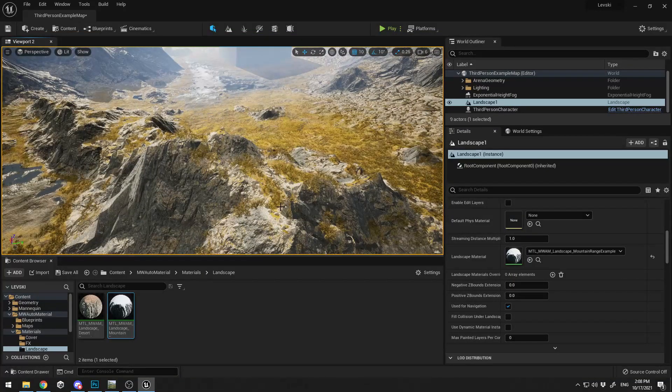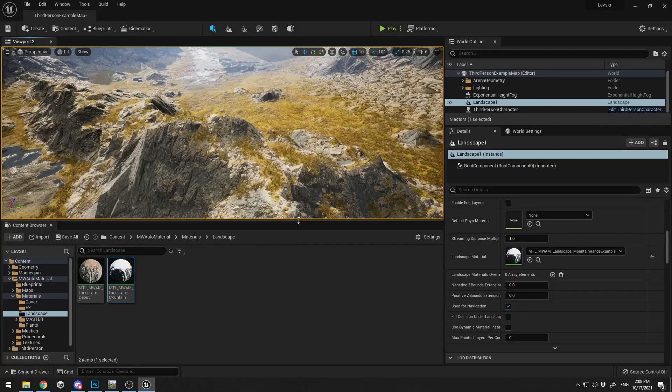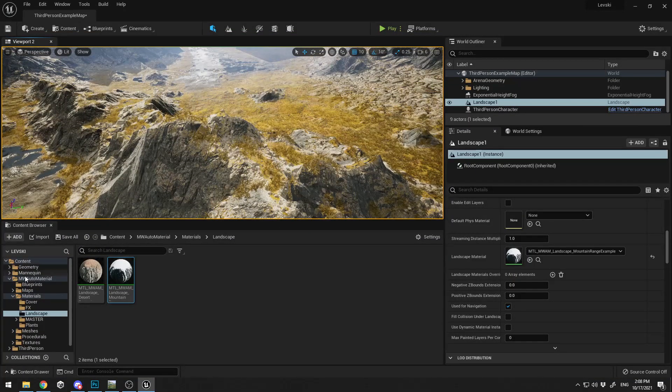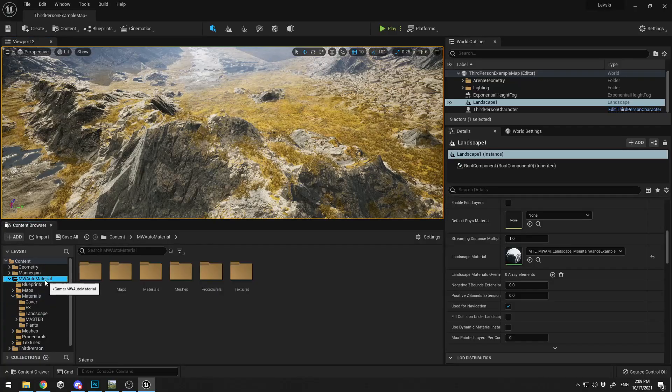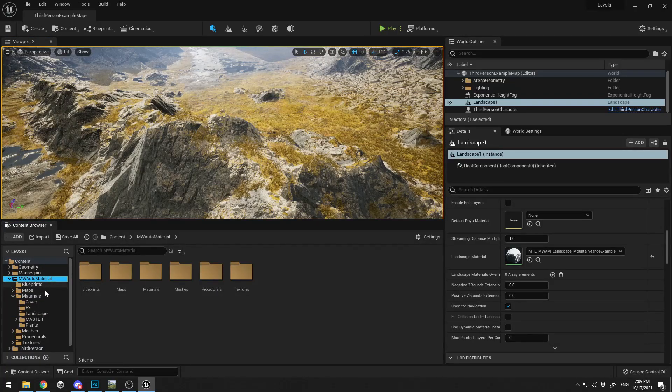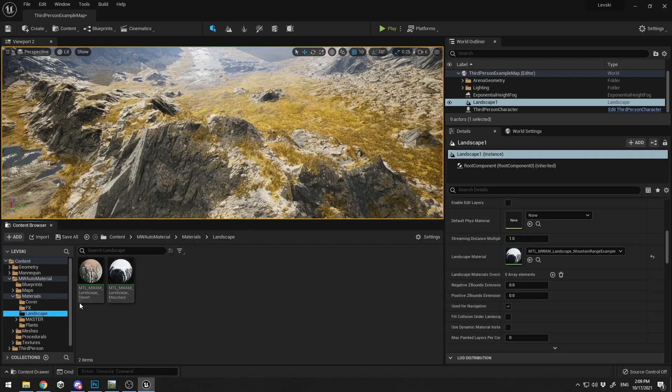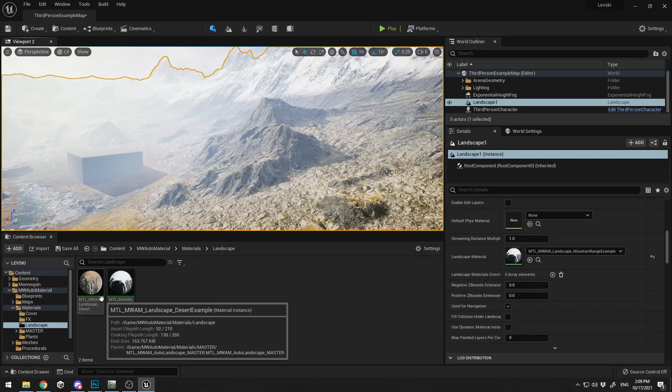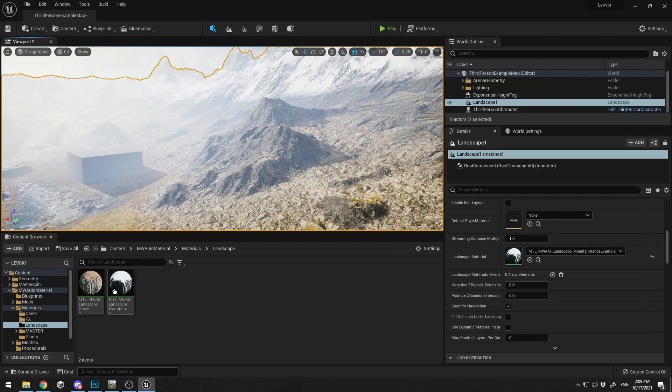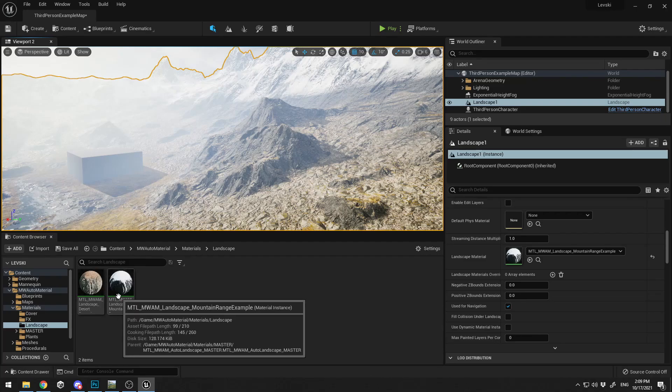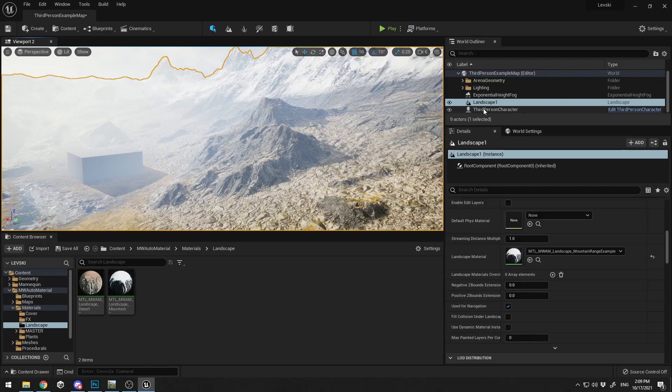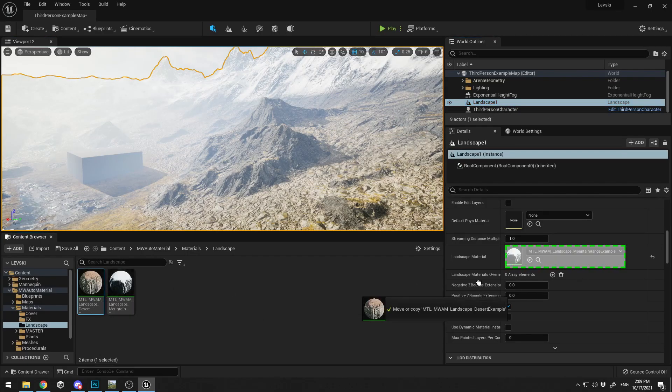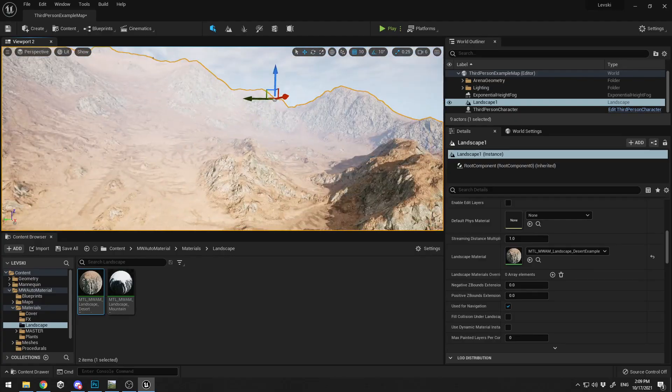The first thing that you need to get is the MW Auto Materials from the Unreal asset store, in the folder of Materials > Landscape. There are two materials that you can apply on terrain. You can of course tweak them and experiment with them, but this is not the purpose of this lesson. How do I connect the materials? I select the landscape, just drag the material over here.